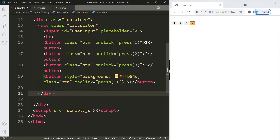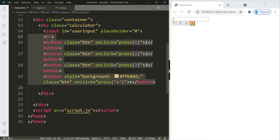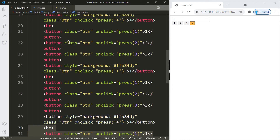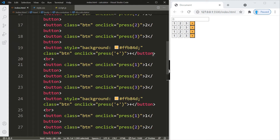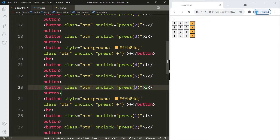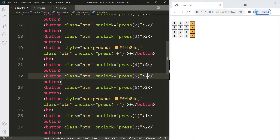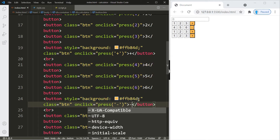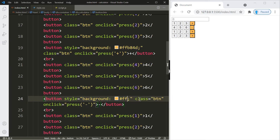Select these buttons including the br element and copy the row three more times for buttons 4, 5, 6 and a subtraction button. Change the subtraction button's background color to #ffcc80.